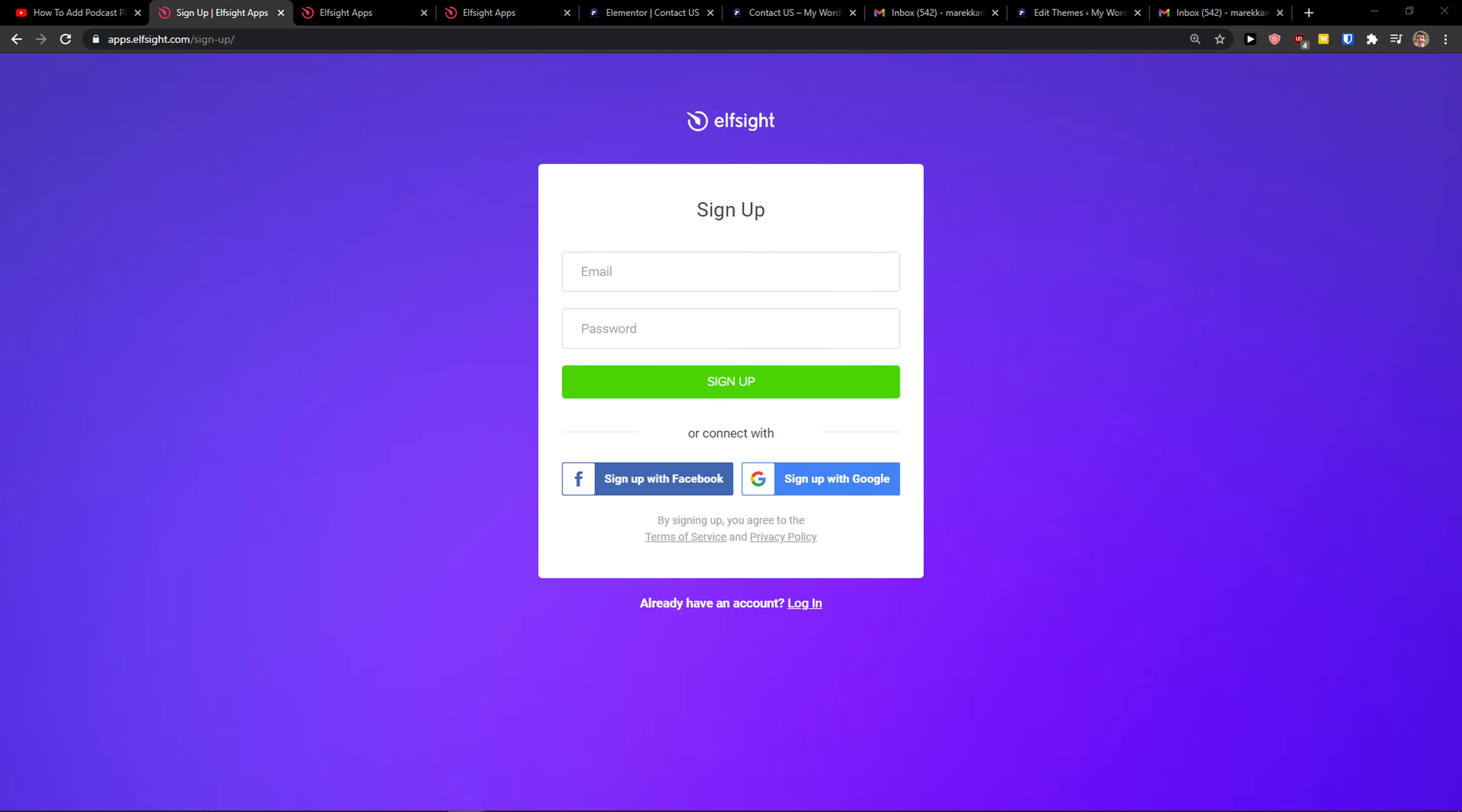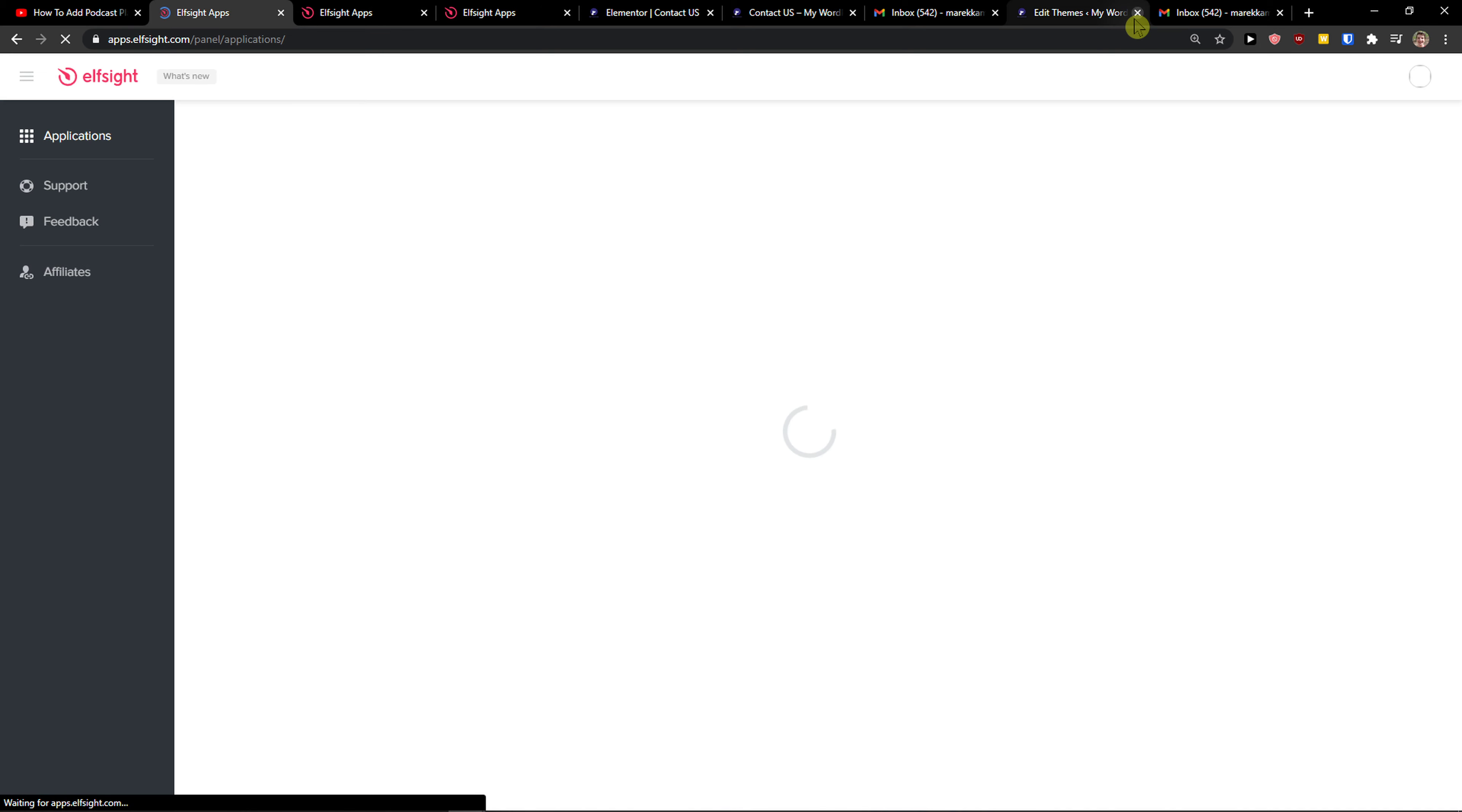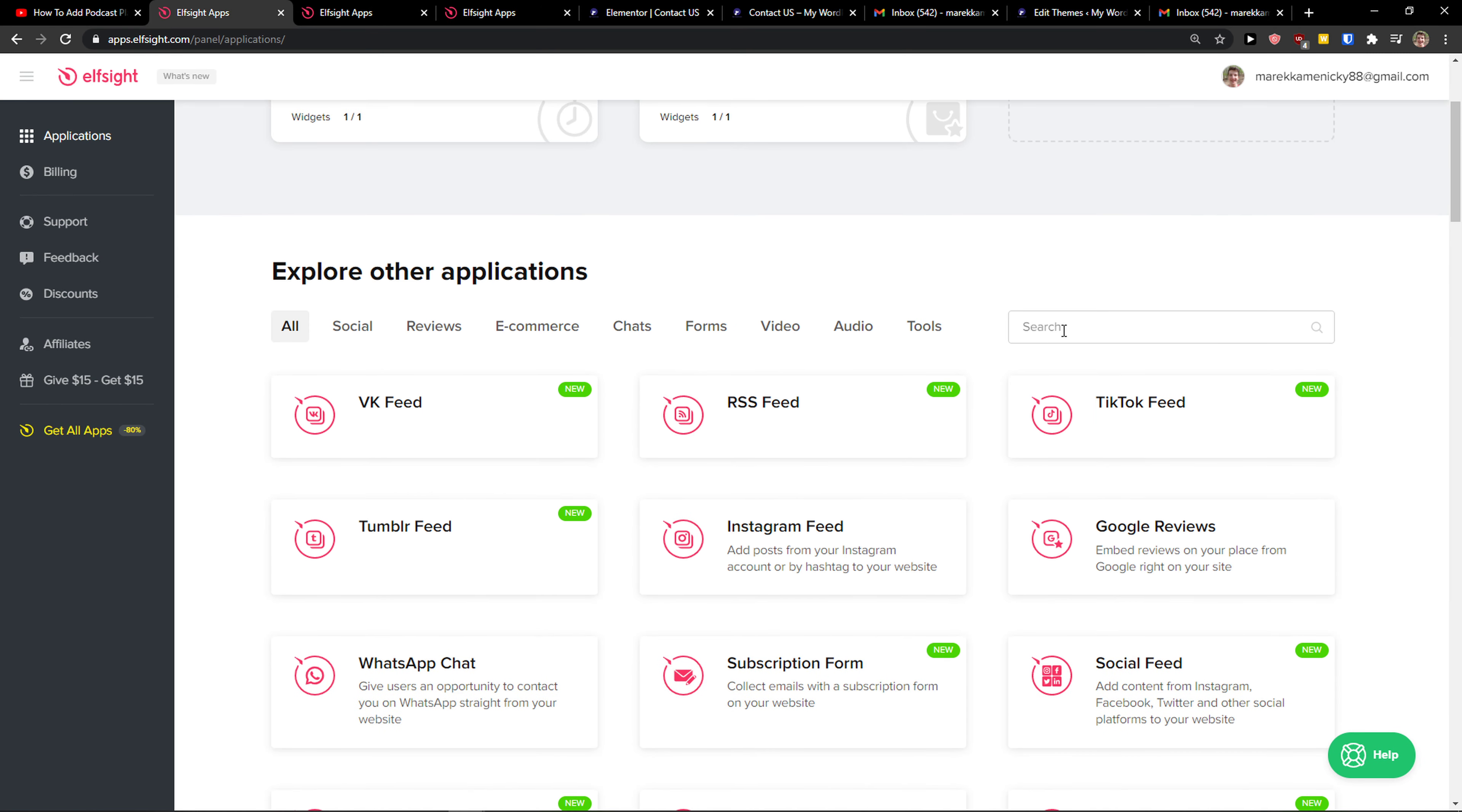And when you've got it, let's go back, click login. Then you're going to be here in applications and you just want to write in the search testimonials.